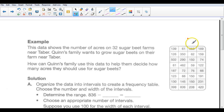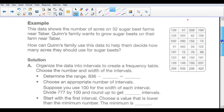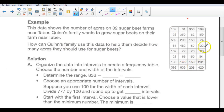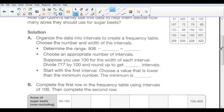Let's take this knowledge and apply it to another type of histogram that we're going to make. The data shows 32 sugar beet farms near Tabor. Quinn's family wants to grow sugar beets on their farm near Tabor. How can Quinn's family use this data to help them decide how many acres they should use for sugar beets? A histogram can help us get an idea as to how big the farm should be based on the frequency of farms near a certain number of acres.